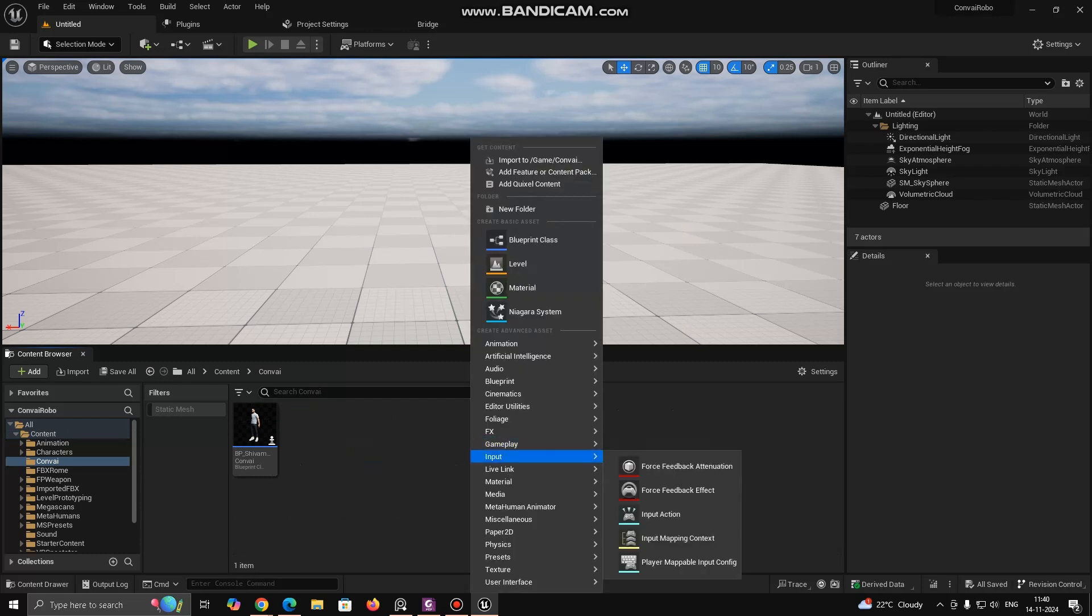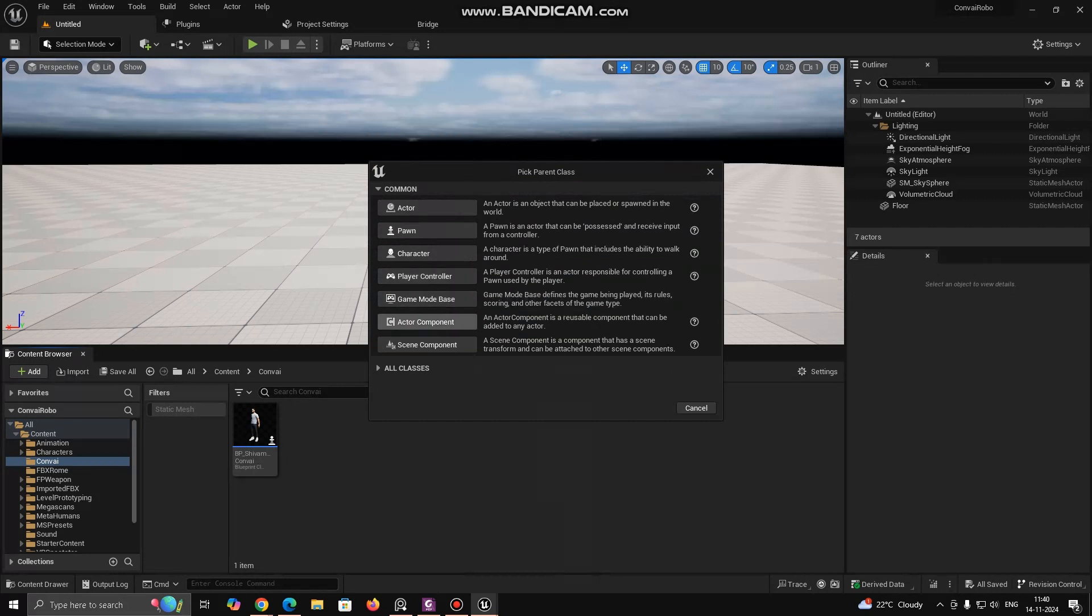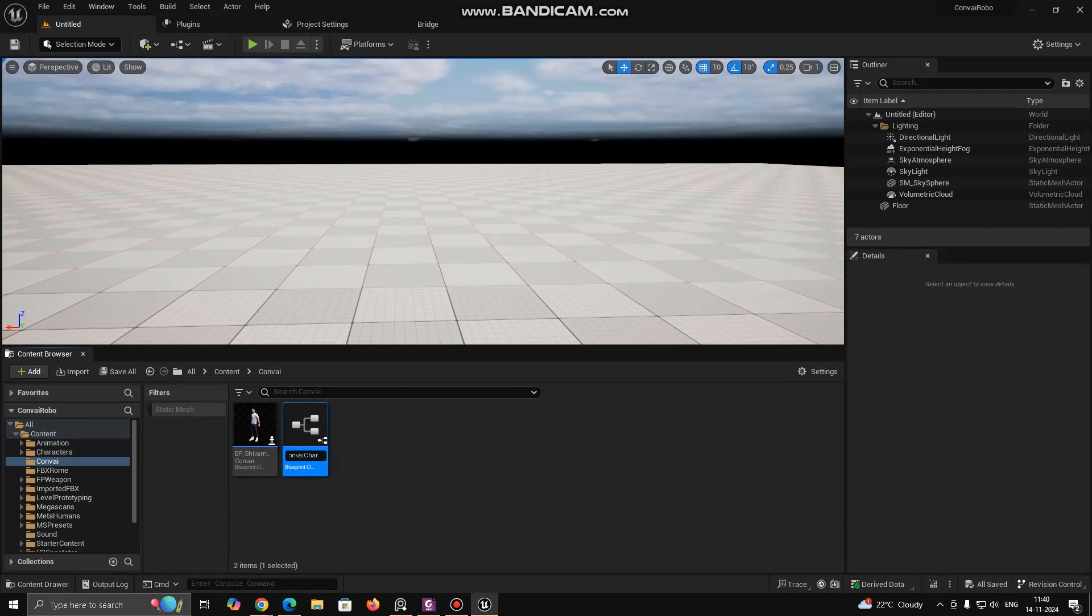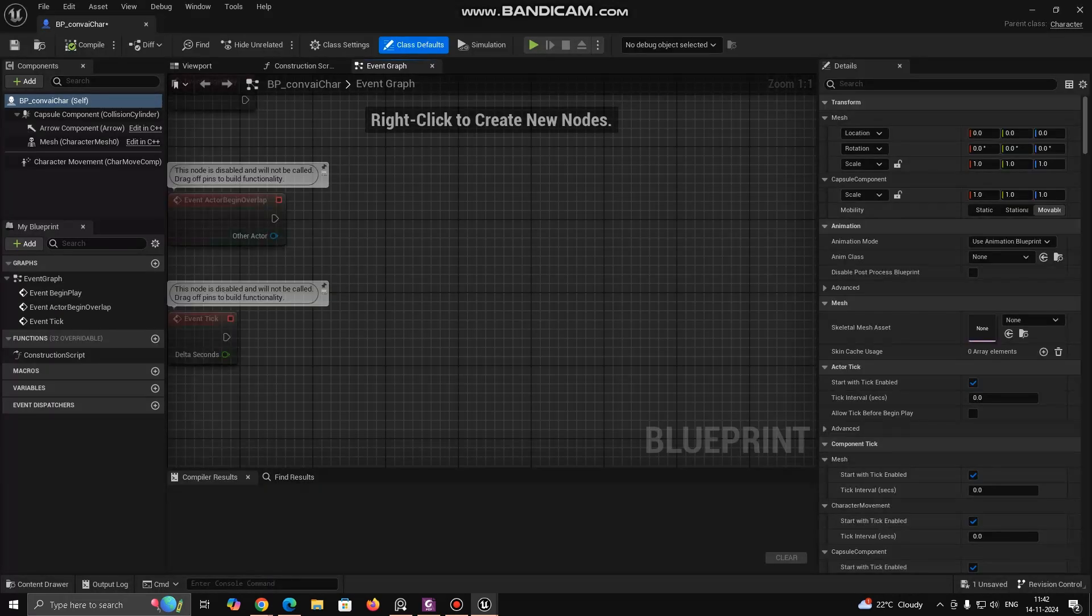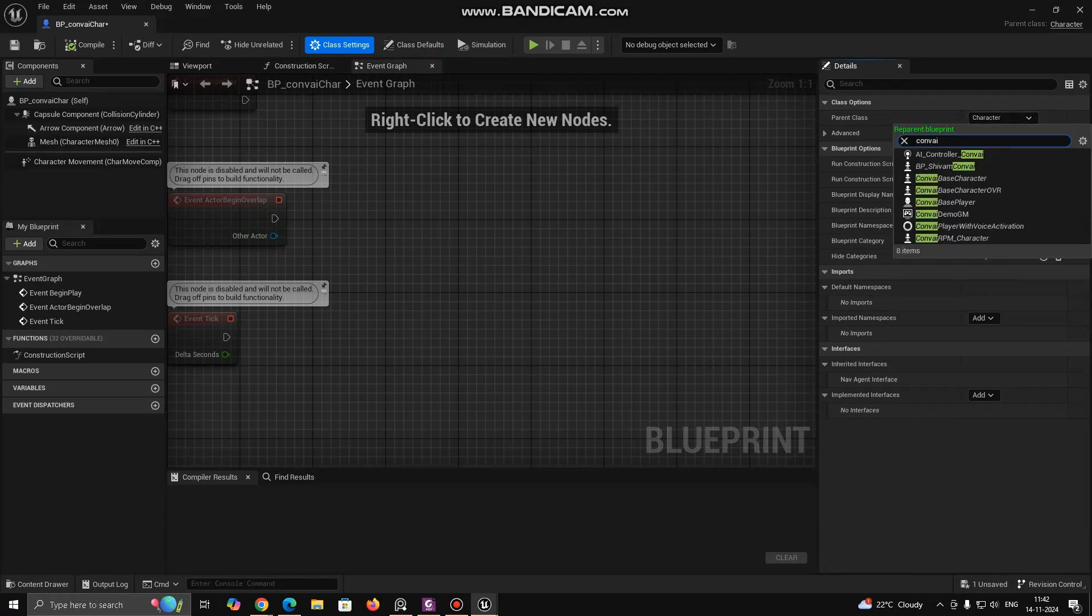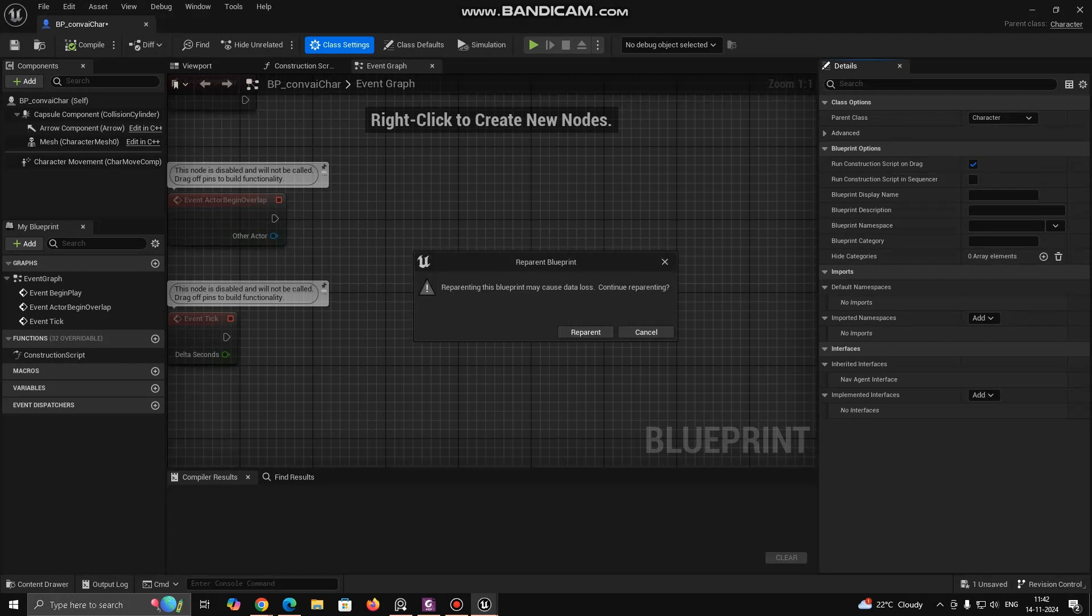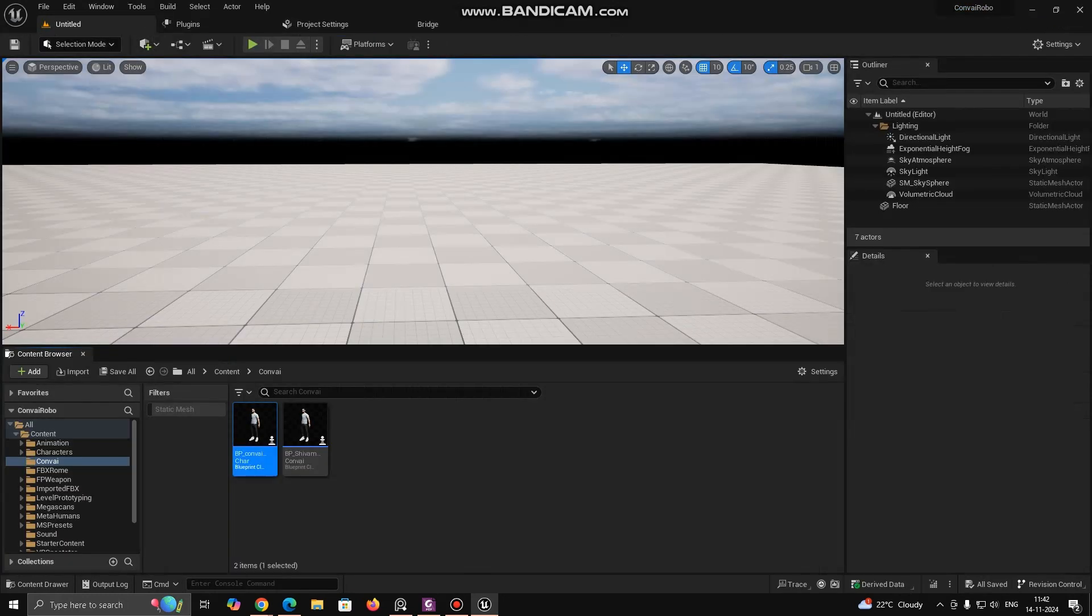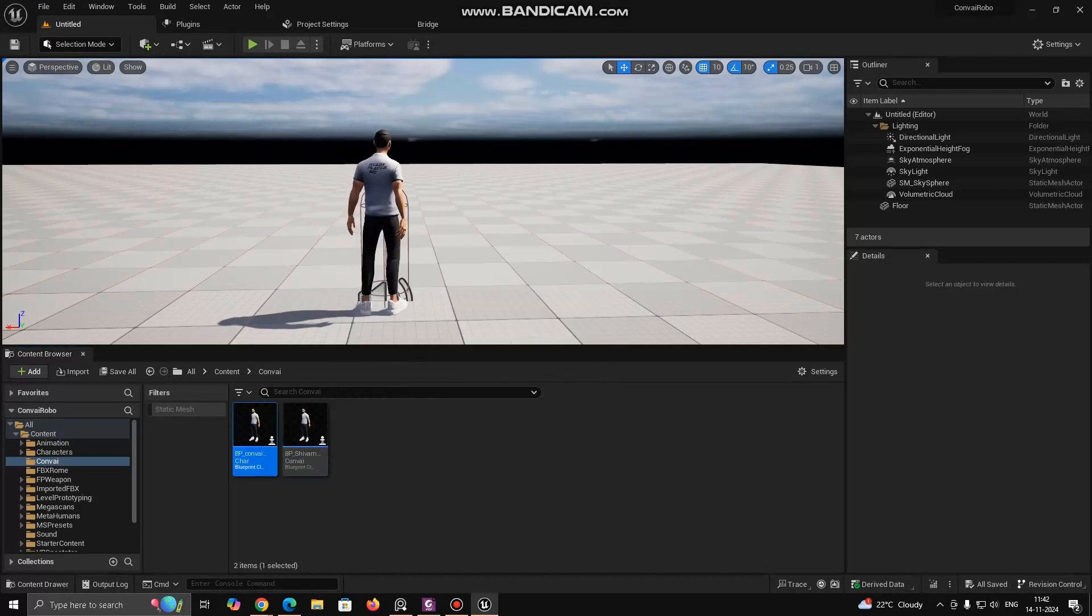Now, for making a character blueprint, right-click inside Content Browser and select Blueprint Class, then select Character and rename your character Blueprint. We generally start the name with BP to identify Blueprint, but you can name as you want. Double-click on the character Blueprint Class and open Full Blueprint Editor. Now, click on the Class Settings and change the Parent Class to ConvAI RPM Character. Click Save and Compile to apply the changes. Now, you can drag and drop your character into the level.